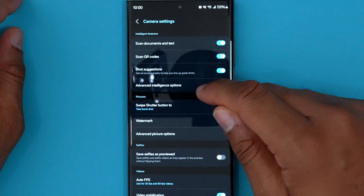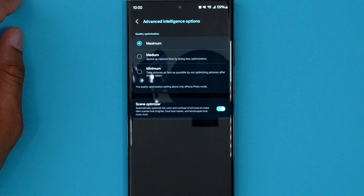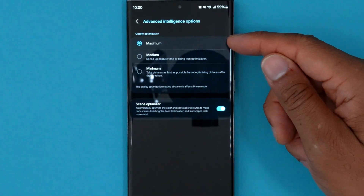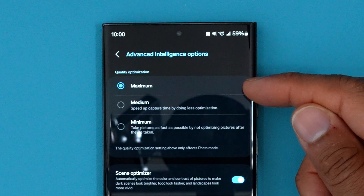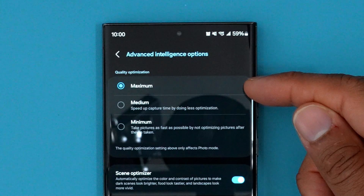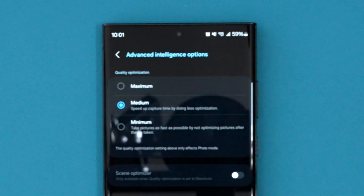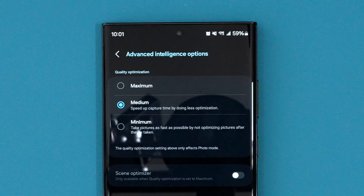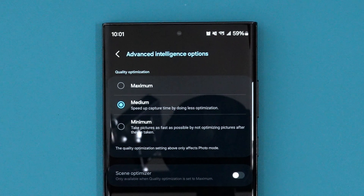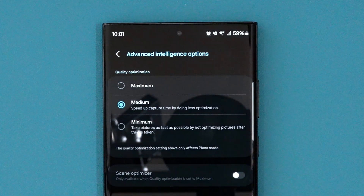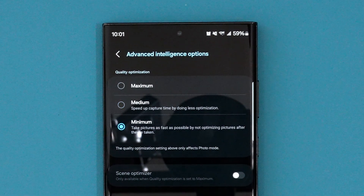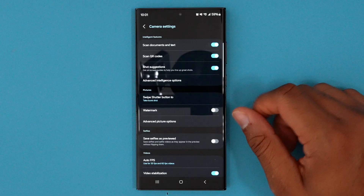Within settings, if you go to advanced intelligence options, this allows you to control the speed at which the picture is taken. If you choose maximum, which is pretty much the default, it's going to take a picture and try to optimize that picture at the same time, which can cause a little bit of lag. If you go into medium instead, it speeds it up a bit but still does some optimization. If you go into minimum, it's just going to take the picture really quickly and not do any of those optimization options.